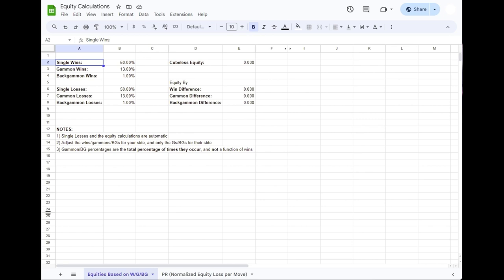That's what's going on behind the scenes. That's what drives all the computer analysis. And the objective is simple. You want to win, but to get there, you want to increase your equity as much as possible. You want to increase your wins, your gammons, your backgammons, while minimizing your losses, your gammon losses, your backgammon losses.